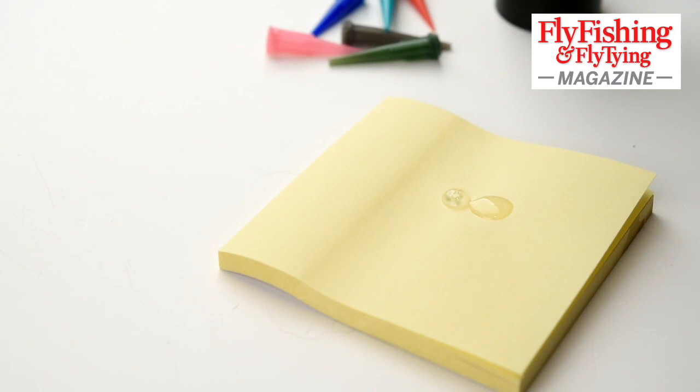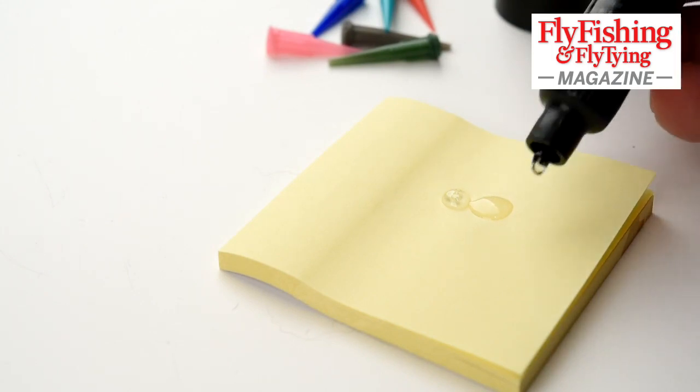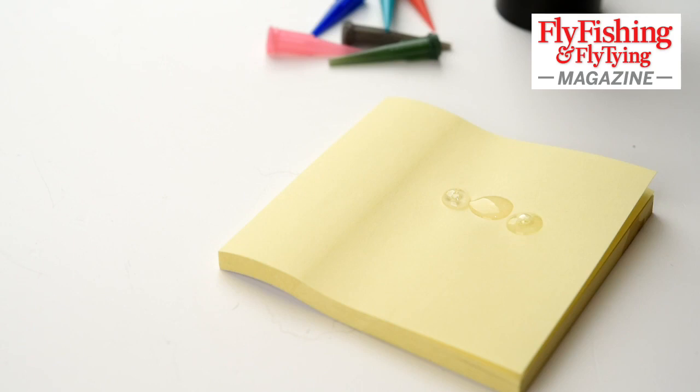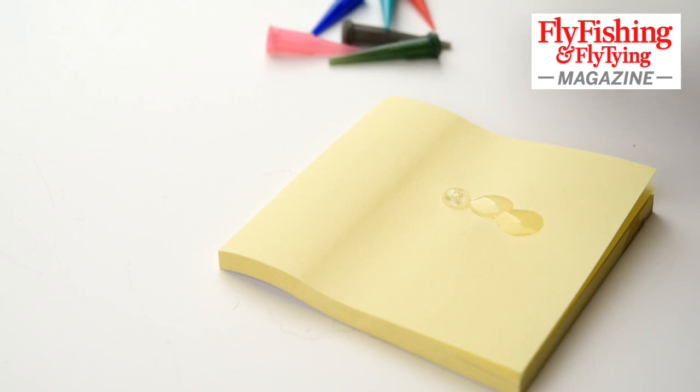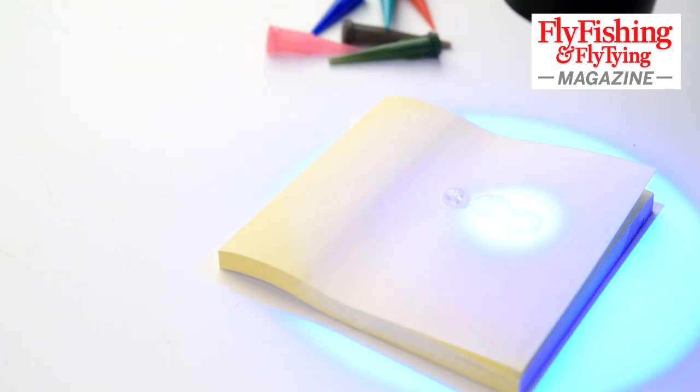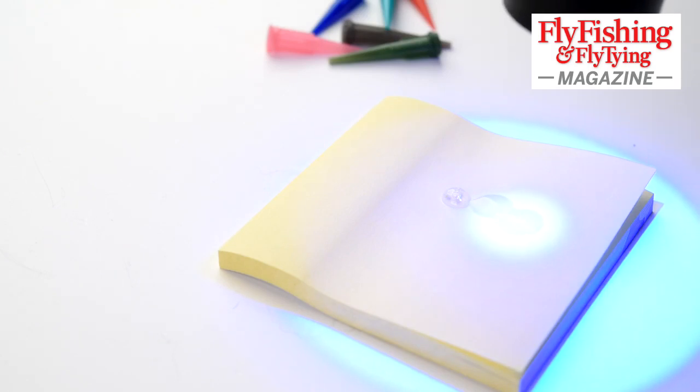Now this is the low viscosity, which is much runnier. It's like an old fashioned varnish or head cement. And it soaks into basically everything. It soaks into the paper even.